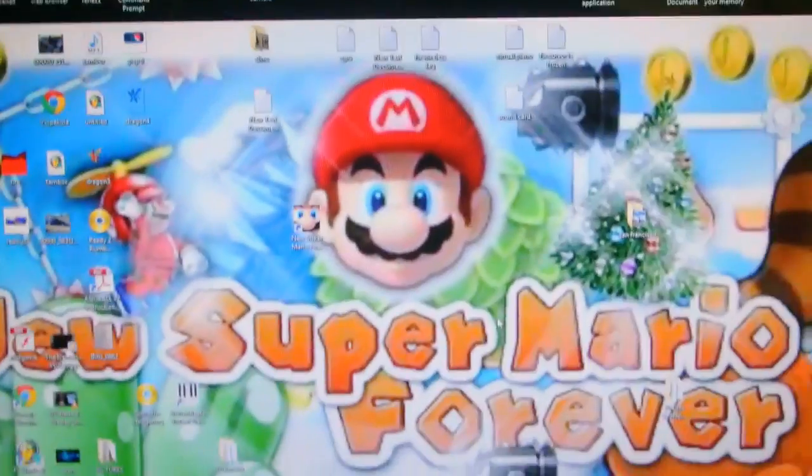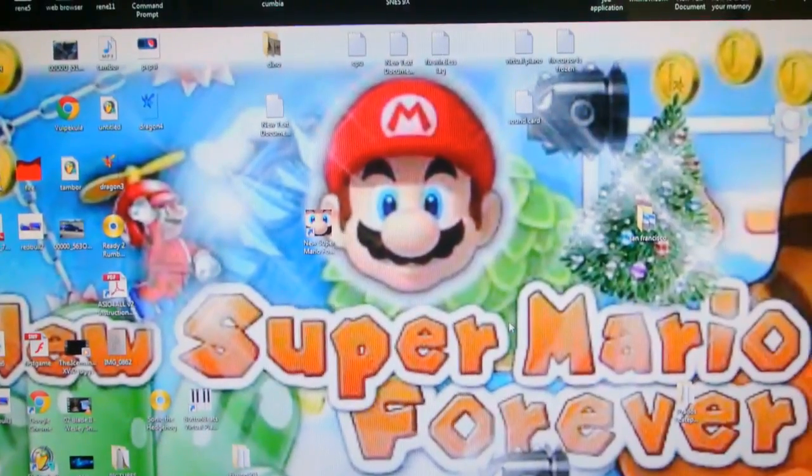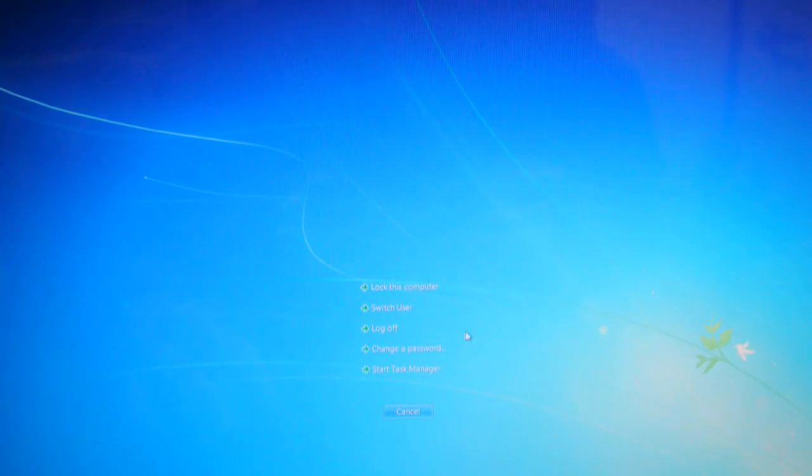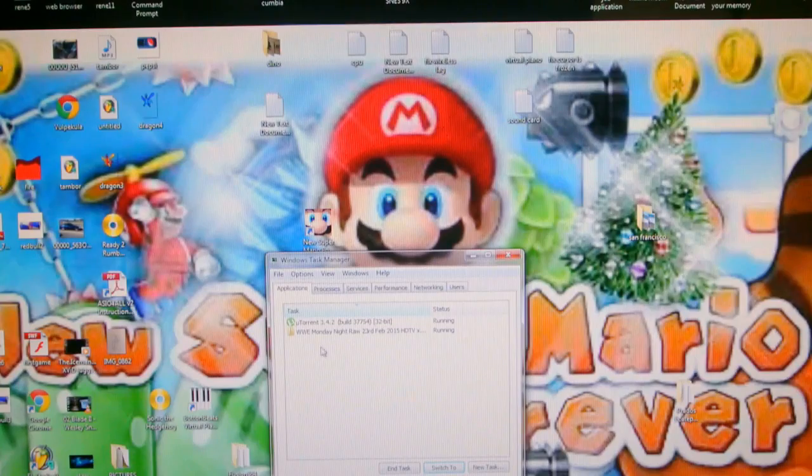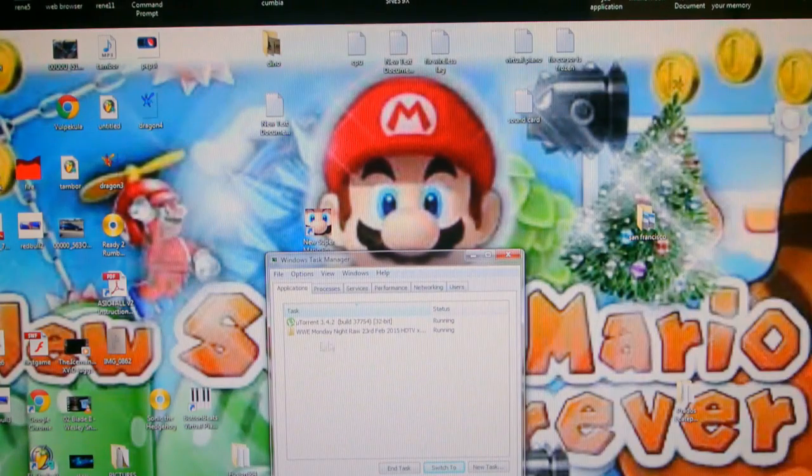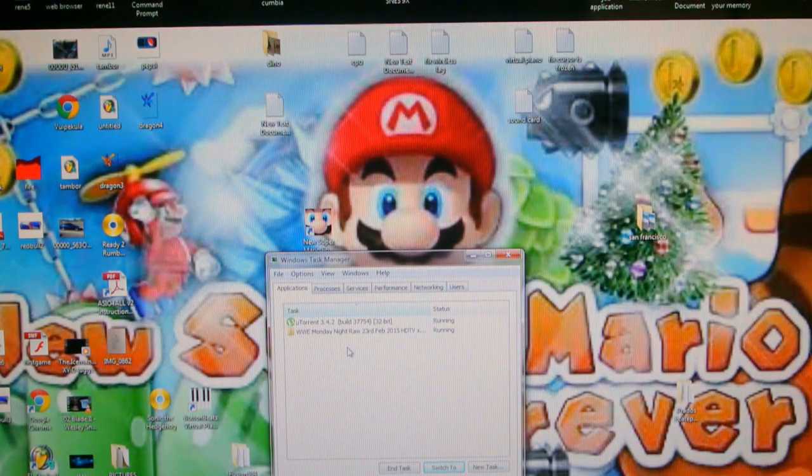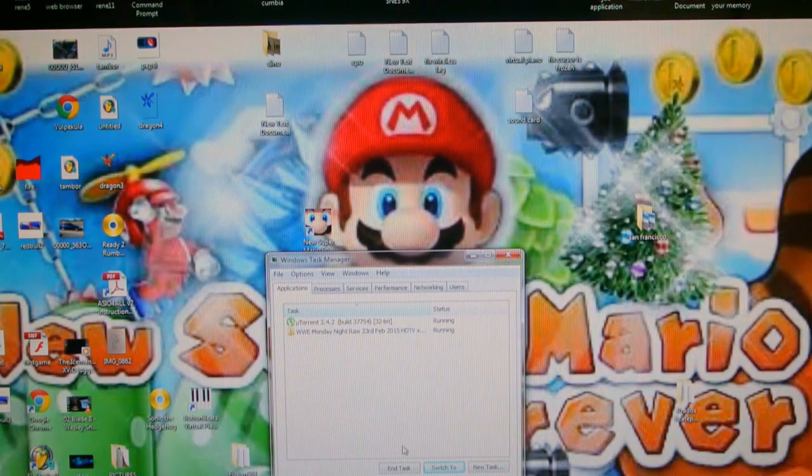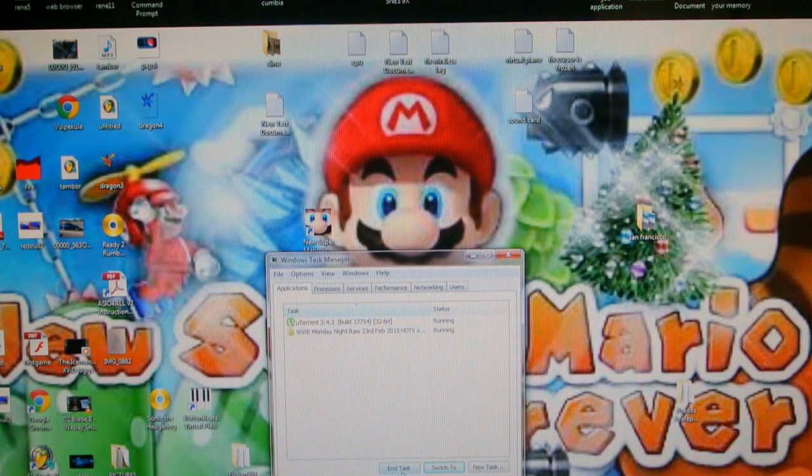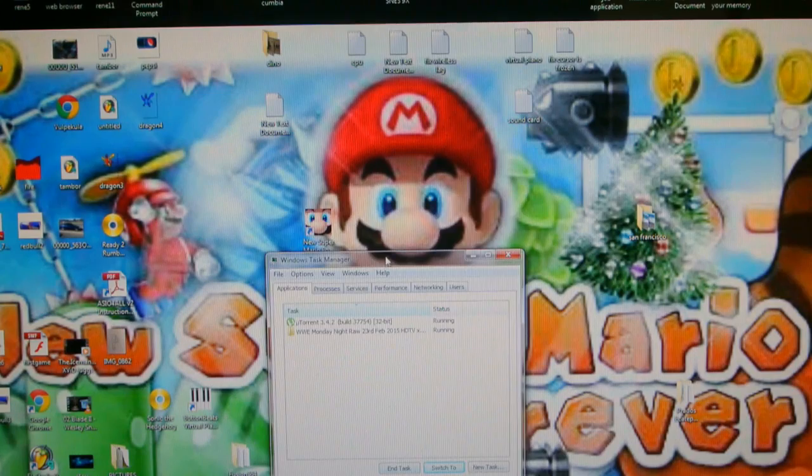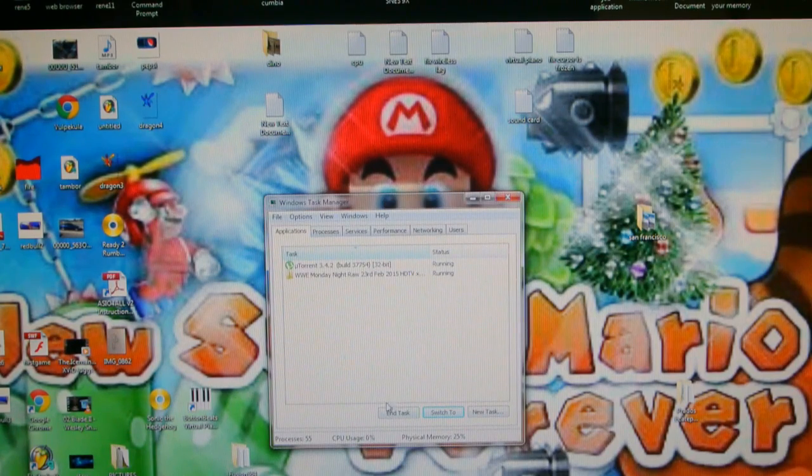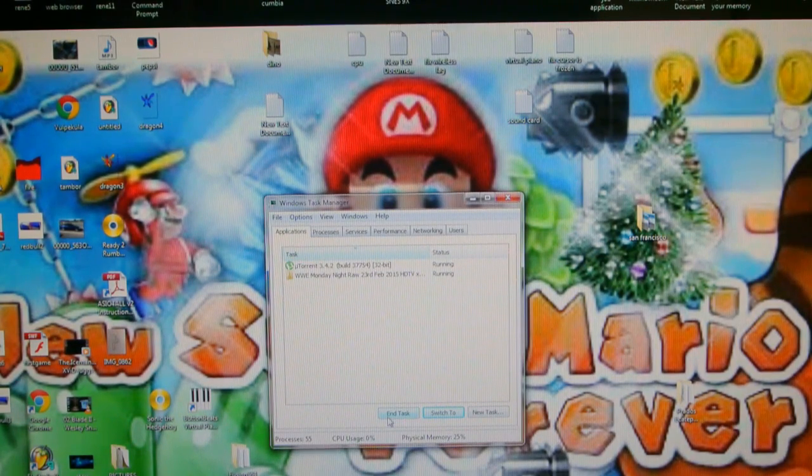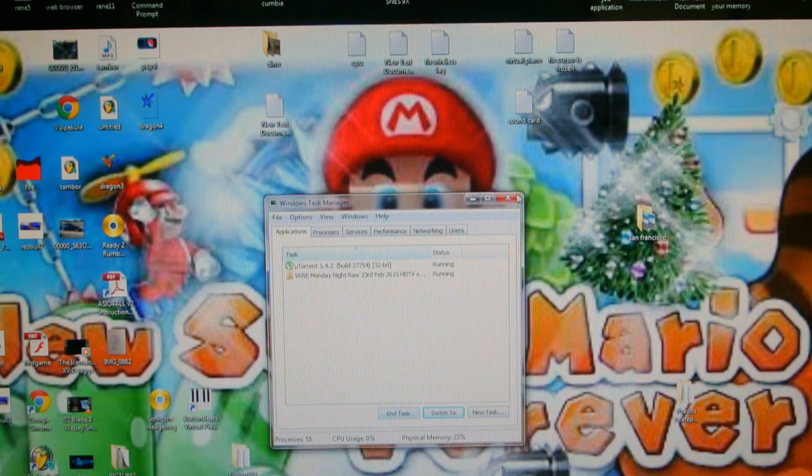You go task manager. And if you see the game here, just end task. If you can't shut down the game. You know, sometimes it doesn't want to shut down.